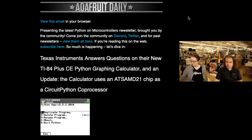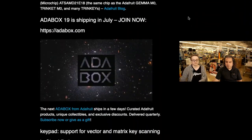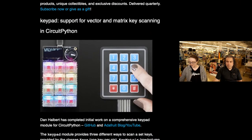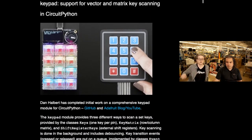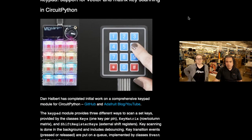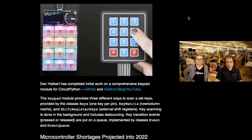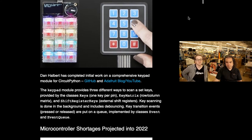Some highlights: I'm going to go over the big one in a bit. We did an interview with TI — that's going to be what I focus on. We have an Adabox reminder. We now have keypad support for vector and matrix key scanning in CircuitPython. You can always do it by hand, but now it's done for you in CircuitPython — debounced and you get events. It's so easy to build your keypad-powered projects. Great for the new macro pad that just came out.